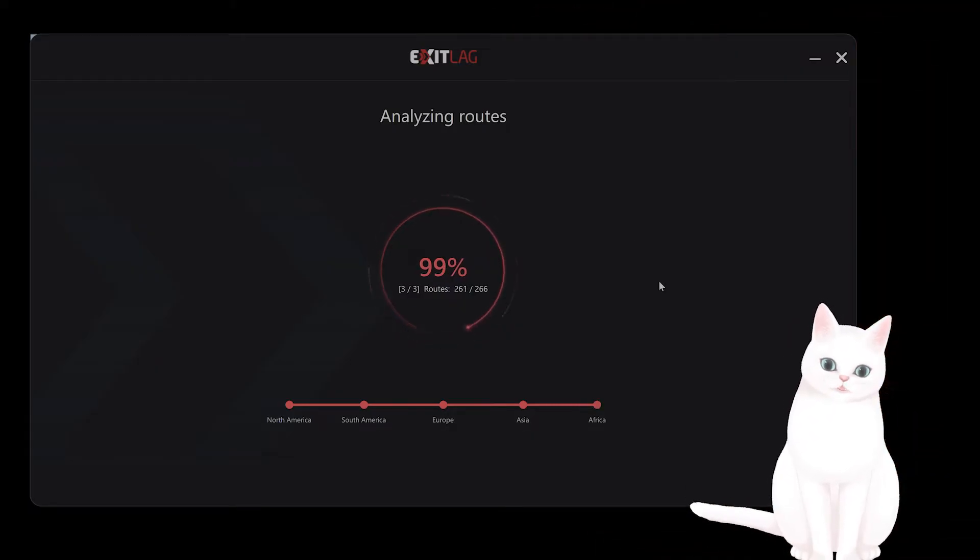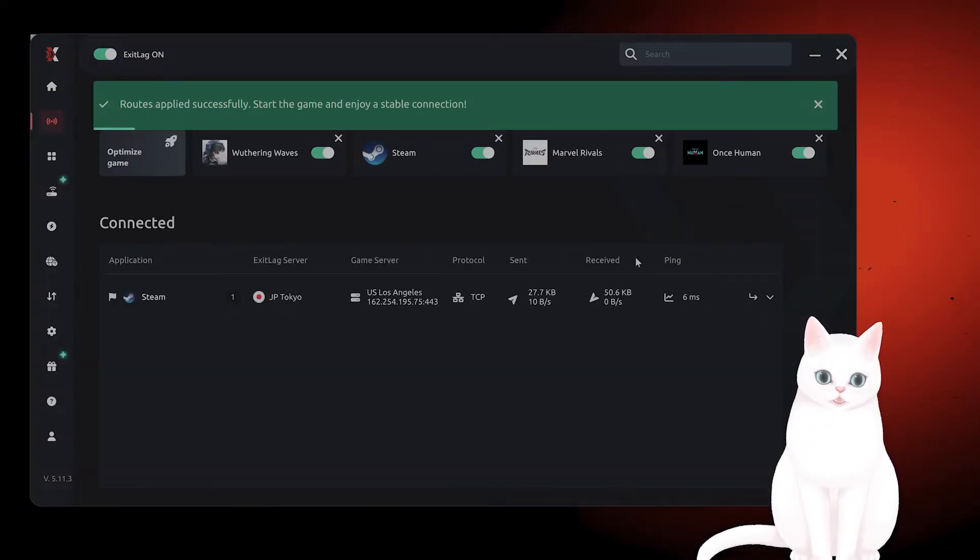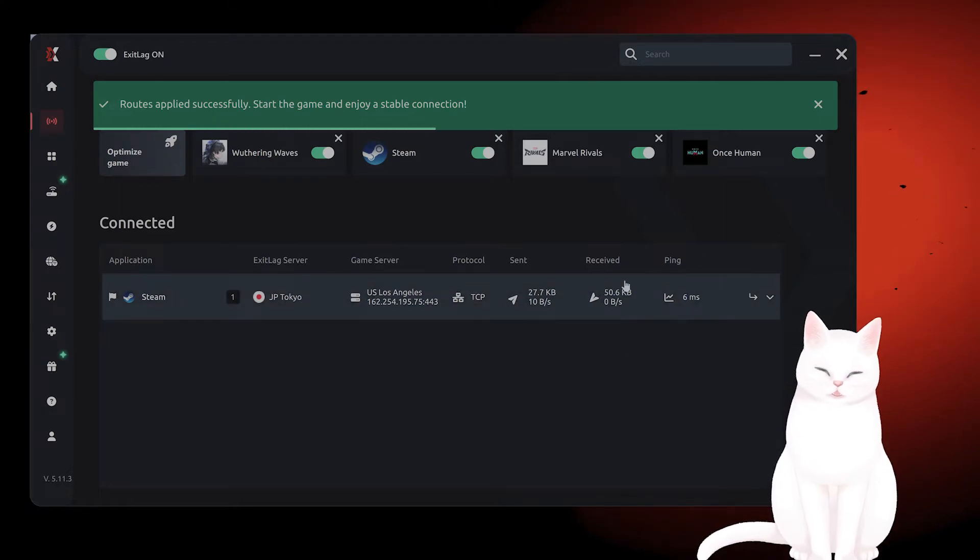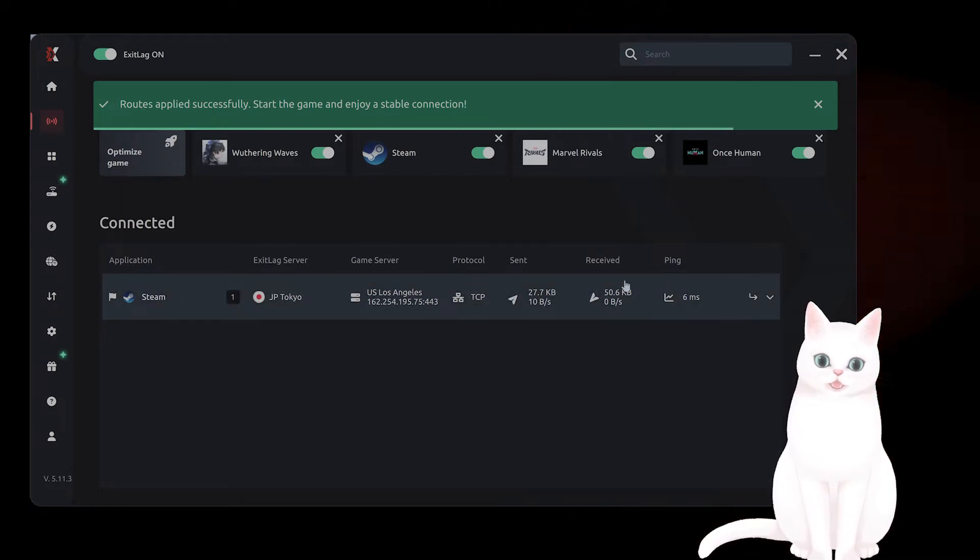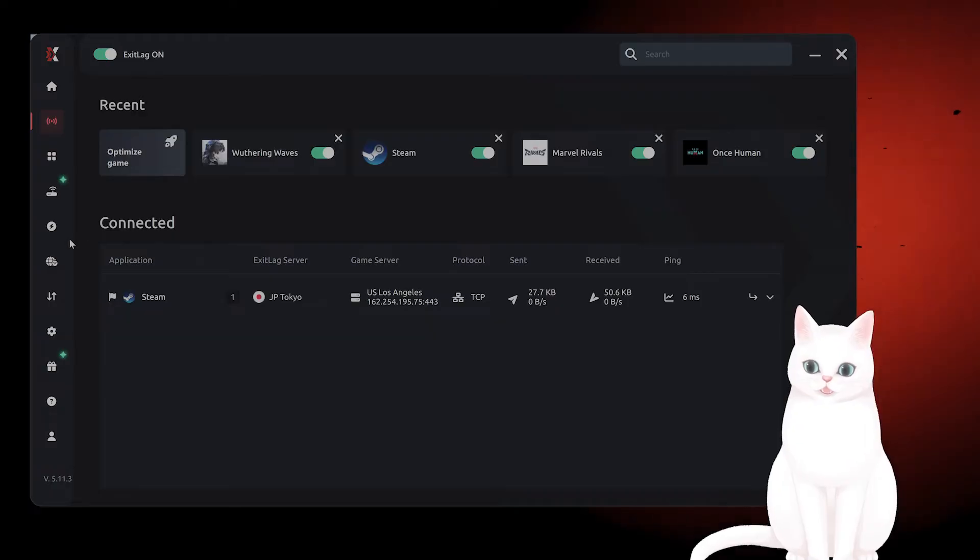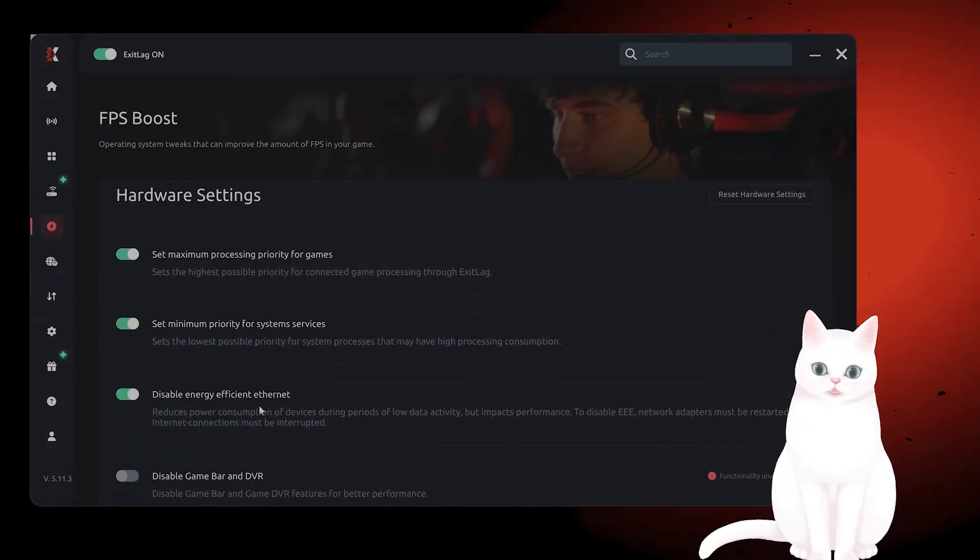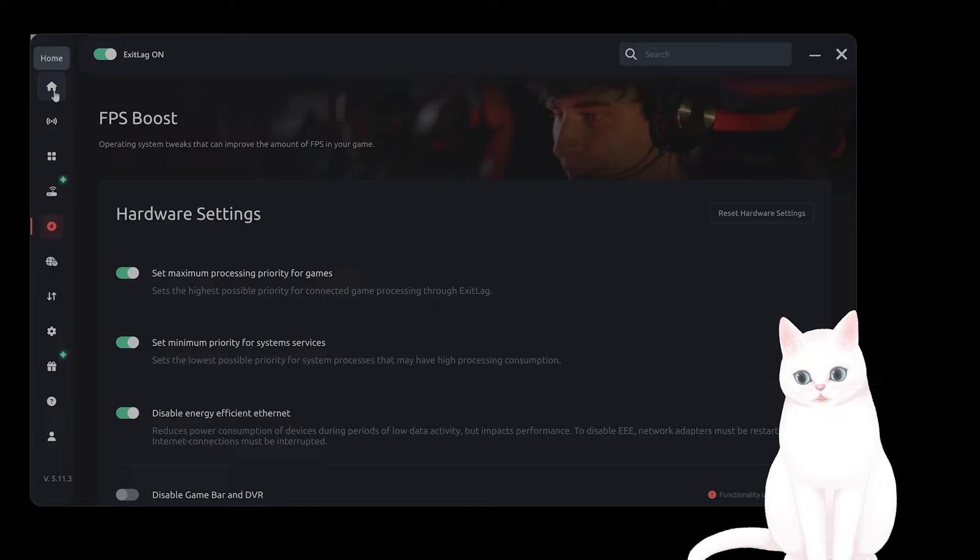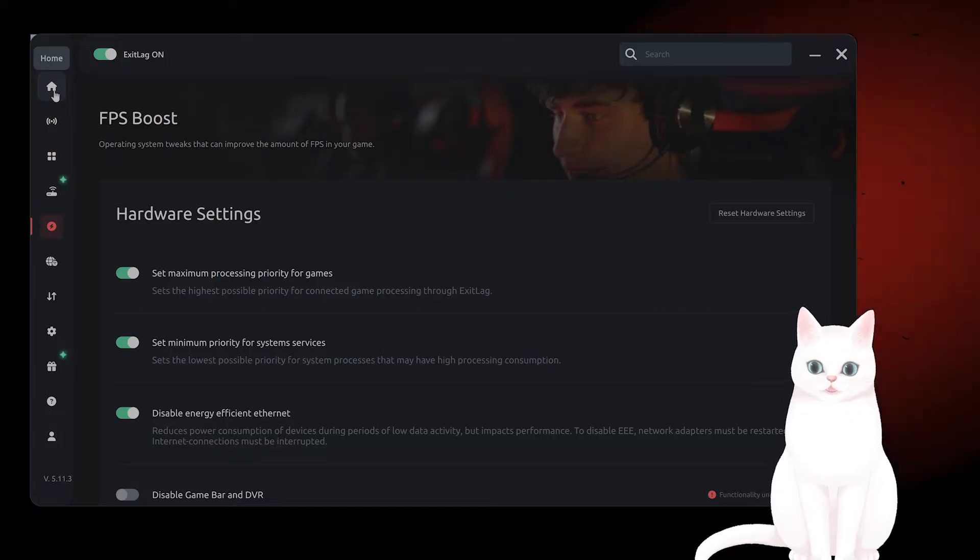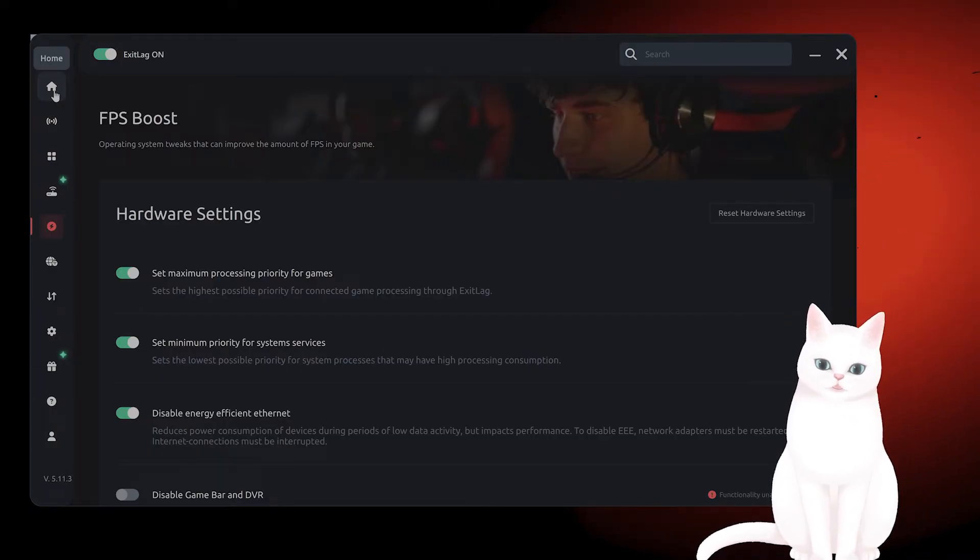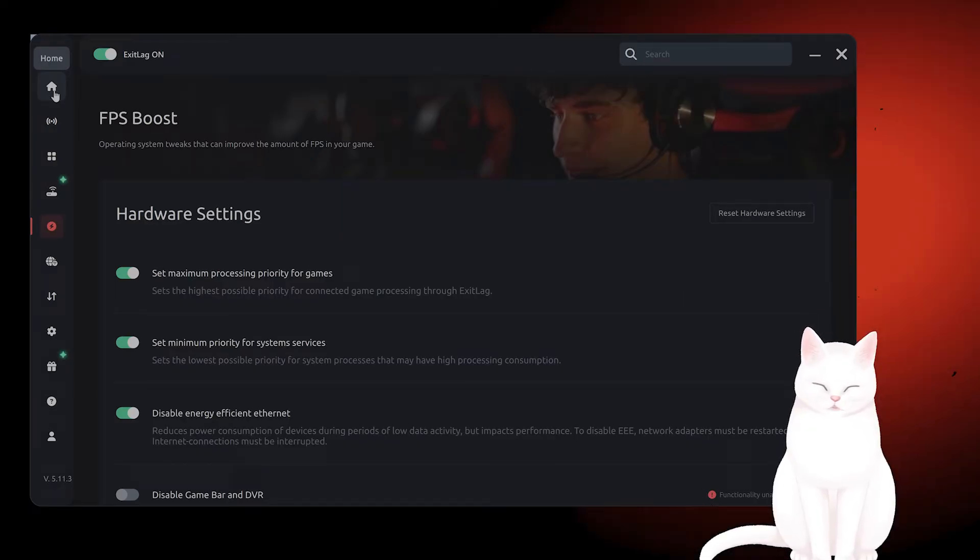They also automatically set up all the DNS servers and everything like that, so this is the easiest way to fix it. It also boosts your FPS as well, so it's quite useful. But it is paid—about $5 a month on the annual plan—and the first three days are free, so you can try it and see if it works.